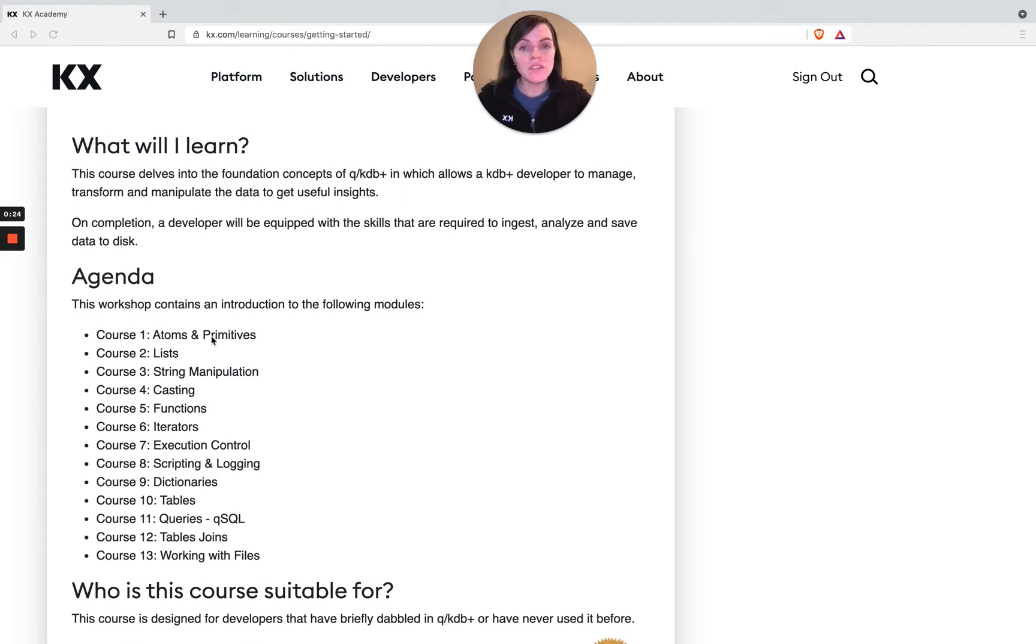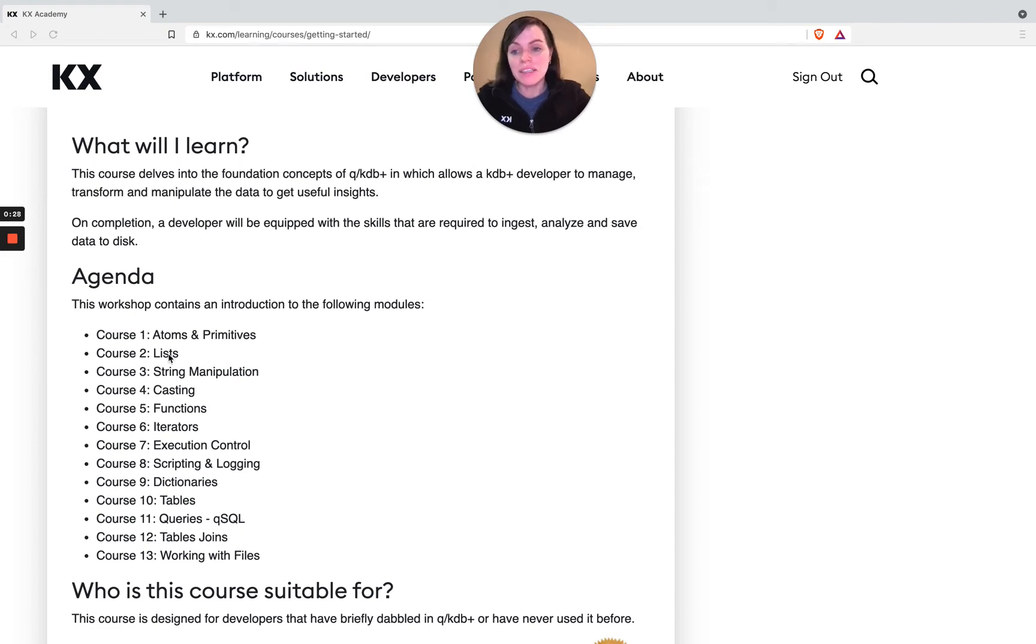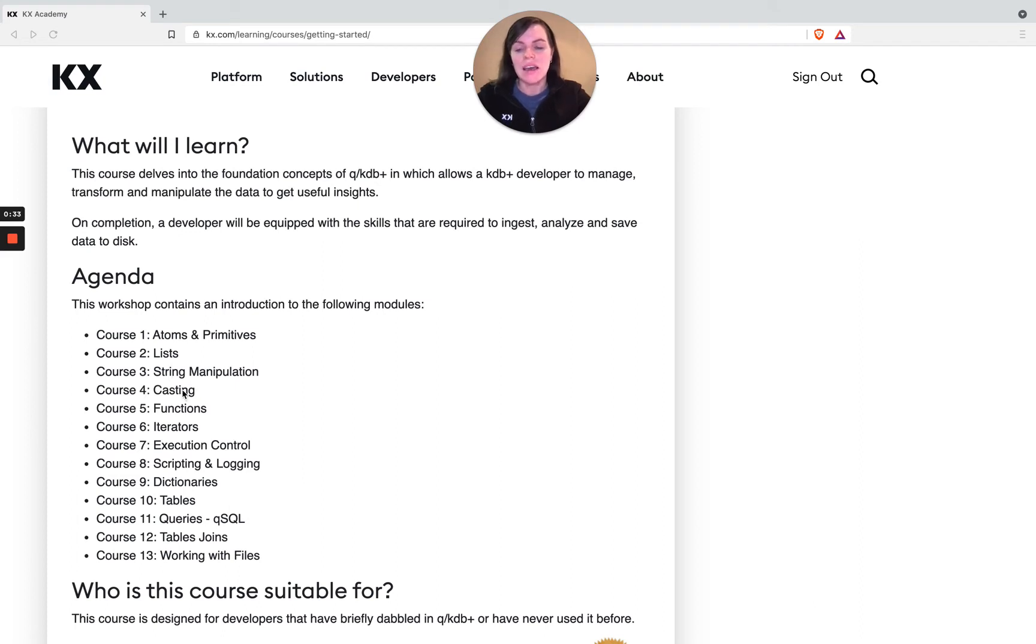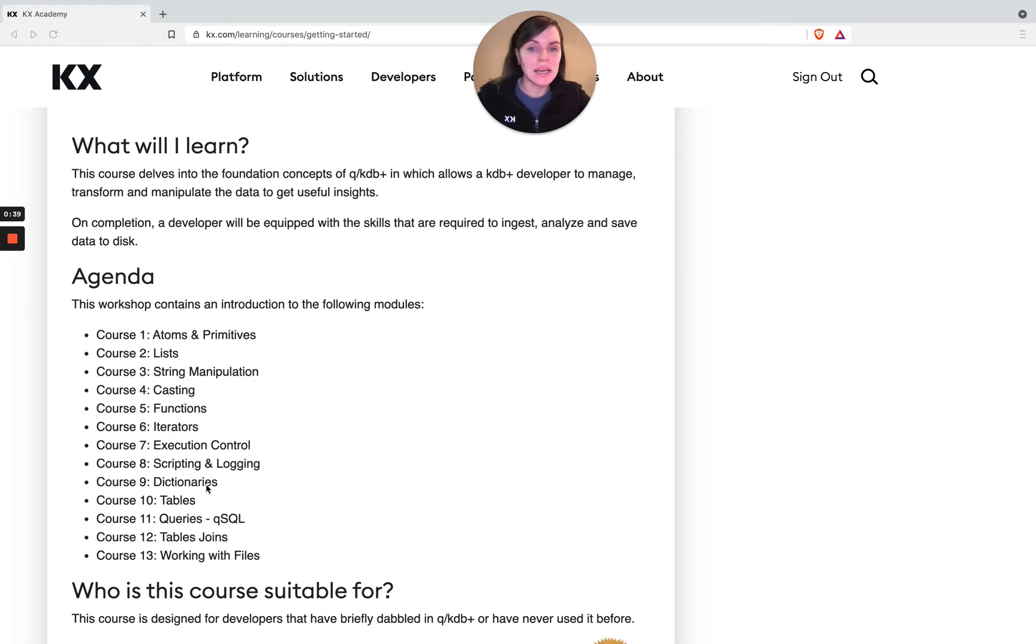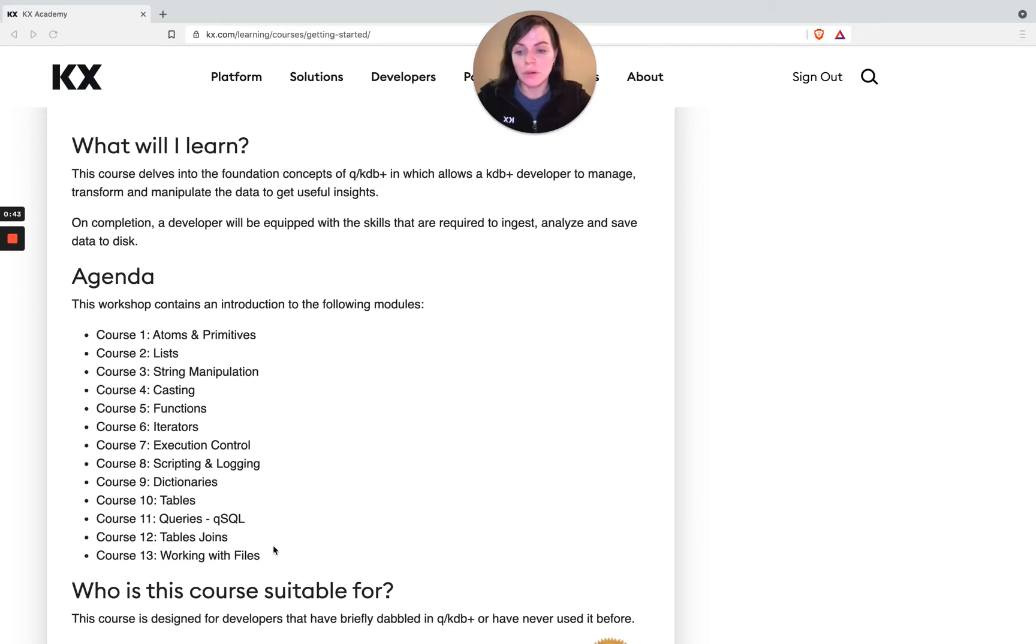Then you build on that knowledge and take that into the next module, which is lists. Then building on that again, you'll bring that into the next module, which is string manipulation, moving on to casting and so on. Later on we look at different data structures like dictionaries, tables and joining and querying those tables as well. We finish up looking at working with files.